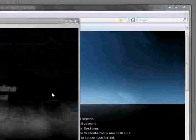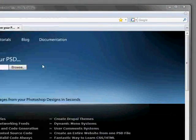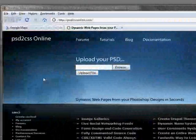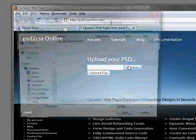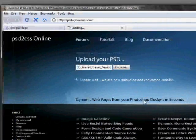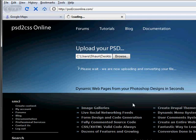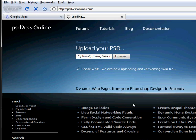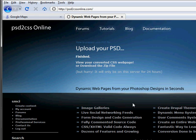So what we'll do is go to PSD to CSS Online. We will upload our PSD file and PSD to CSS Online will convert it to our HTML and CSS code and our images and JavaScript. Here we go, it's all finished.